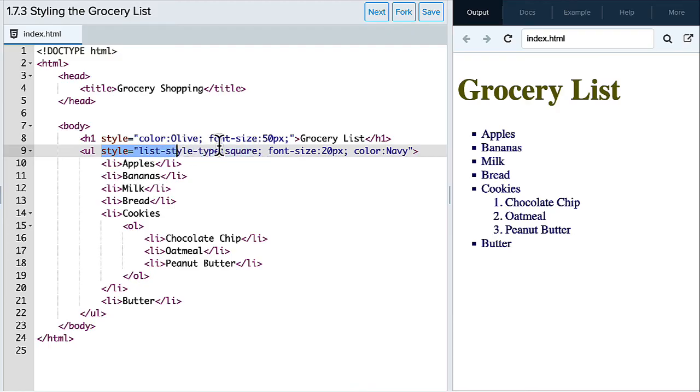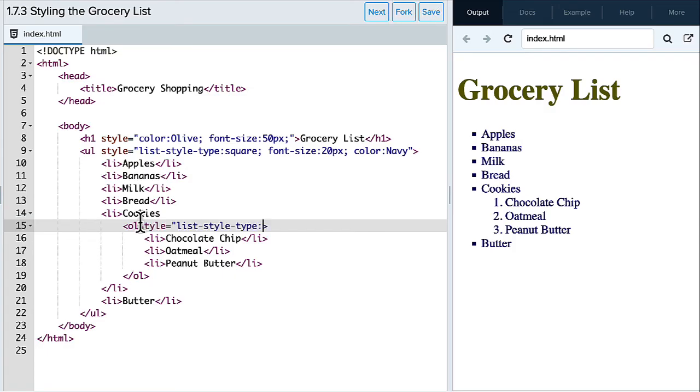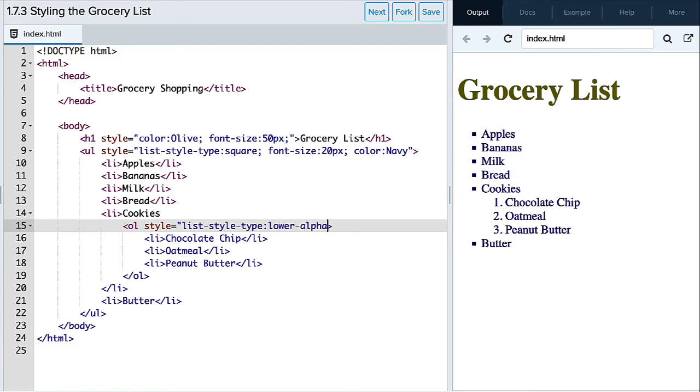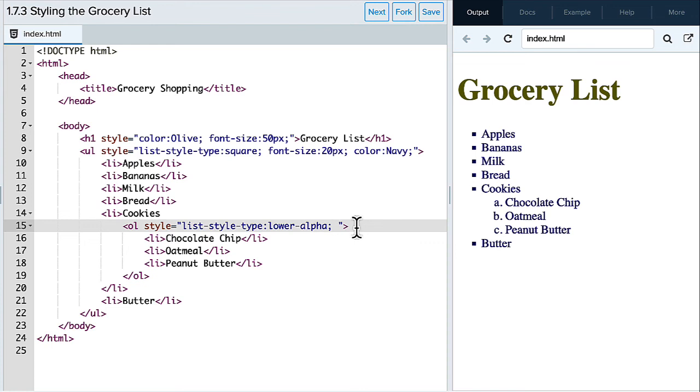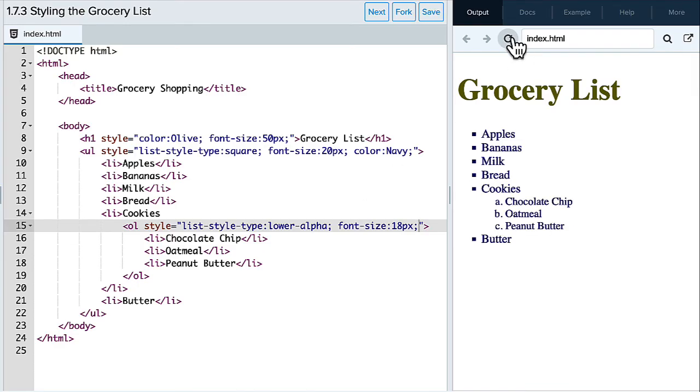We're going to start with our list type. Okay. And so again, now unordered lists have different types of list types. So I can actually use what we call lower alpha. And so right now you see it's numbers, but I can actually change this to letters. And I can go and add something like a color or a font size here to make them a little bit smaller. So we're going to say font size and we'll make that 18 pixels. And refresh that there.